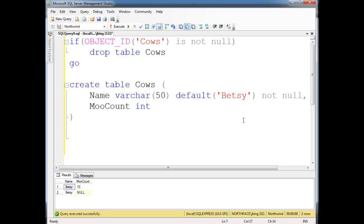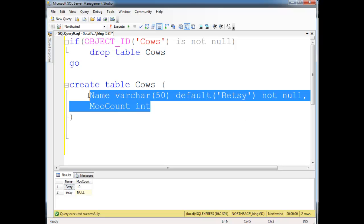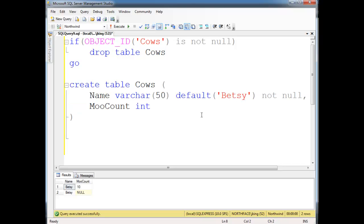Anyway, so let me show you some other things we can do here to constrain our data. First of all, we've created this table cows. We have name and we have moo count. Notice though, we have two Betsy's and then we have moo count 10 and null. But we don't have any primary key.